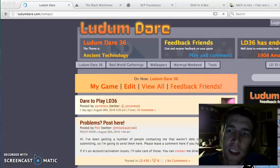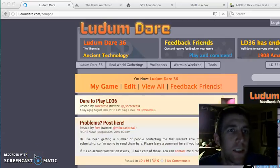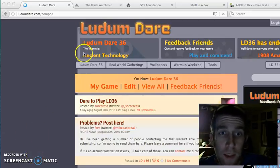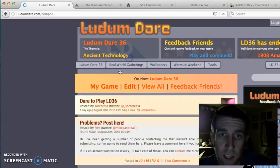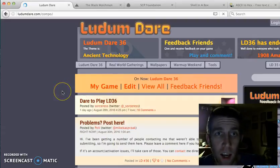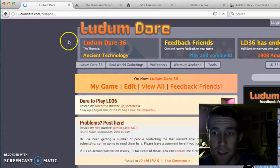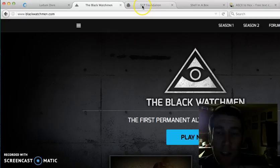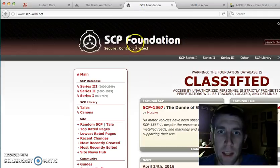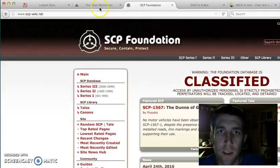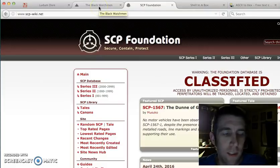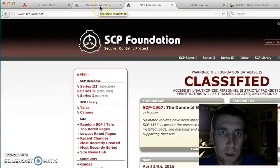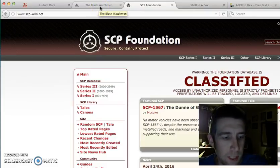Hello friends! I just finished Ludum Dare 36. The theme was ancient technology. I built a game that's a lot like The Black Watchmen, inspired by SCP Foundation and a bunch of other science fiction and paranormal stuff.